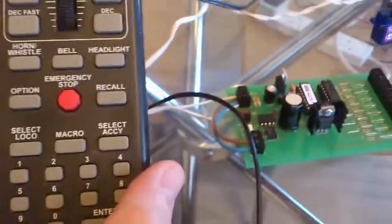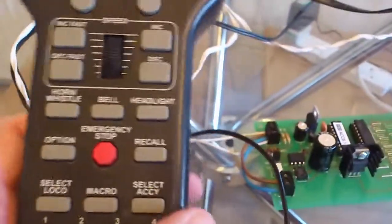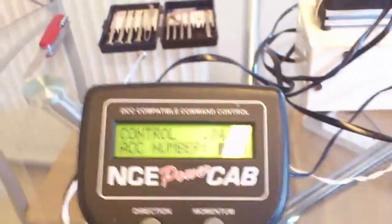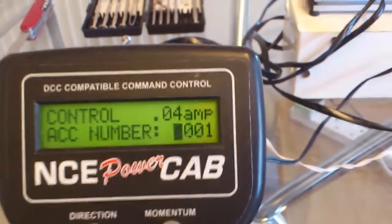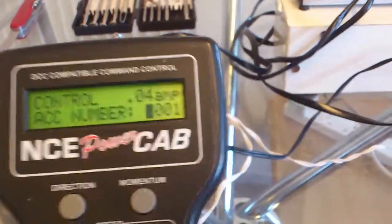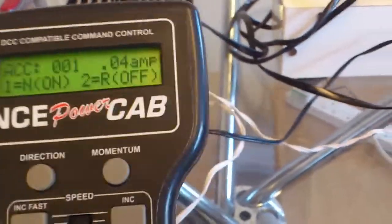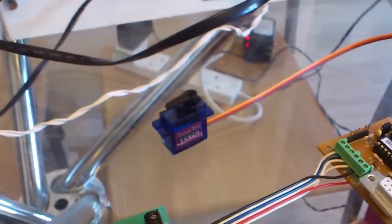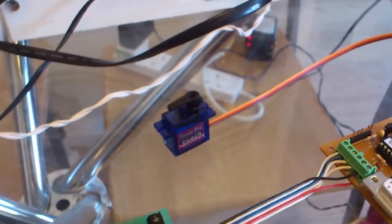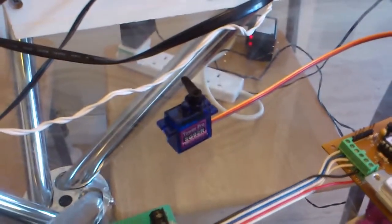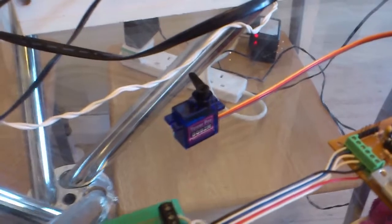So here we go. If I select accessory and one comes up as default, enter, and then if I hit one to turn the servo off, the signal moves.